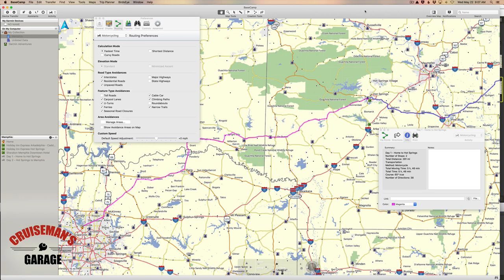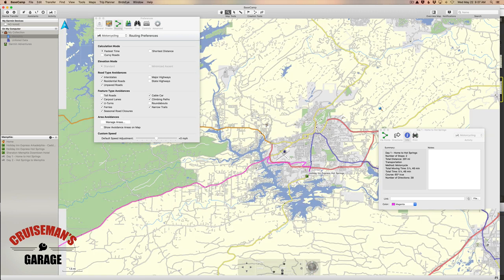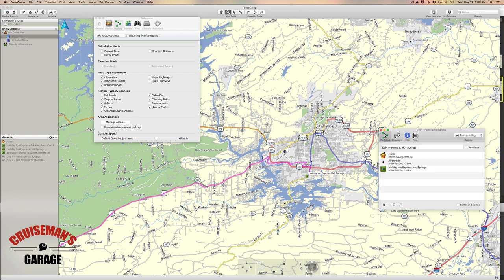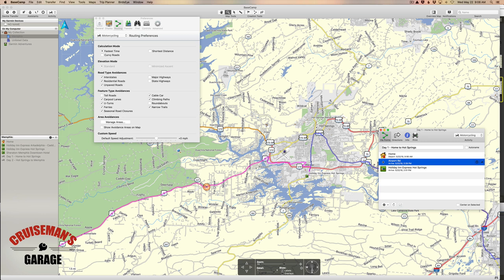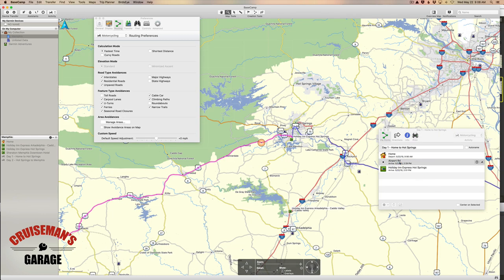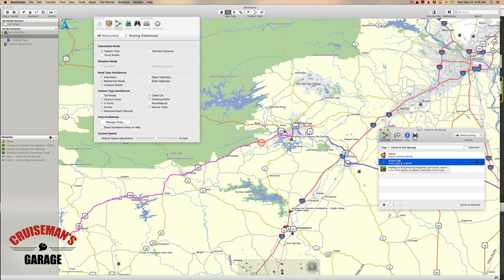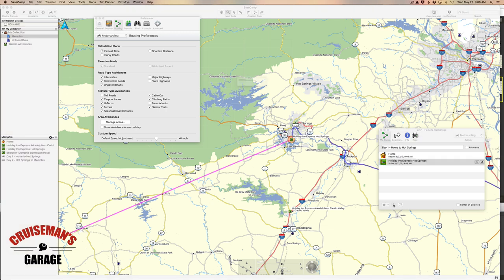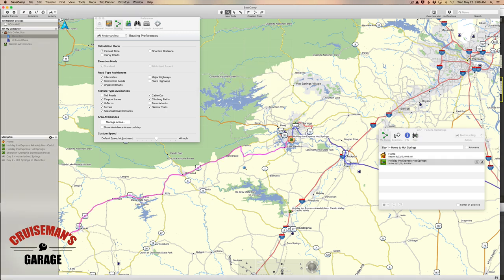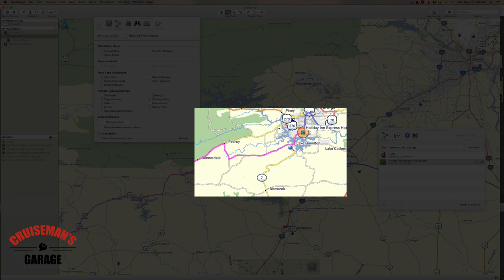Now let's look at another way we can use routing preferences to get desired results. Let's zoom in on the Hot Springs area — right here where we made that routing change in our previous video. If we look at the via points on our route, you'll remember we created a place called Airport Road. Let's zoom in a bit more. If we remove this waypoint — the one we added in the last video — and recalculate our route, Base Camp had put us down here on this county road because it is probably a faster way to get to the hotel.